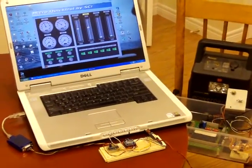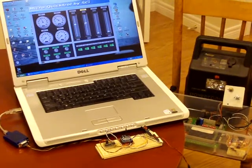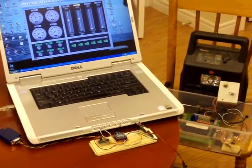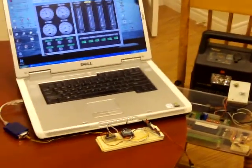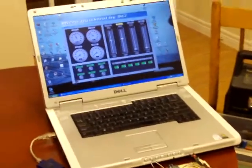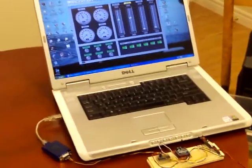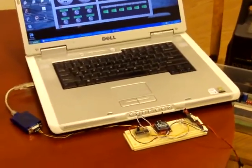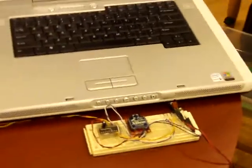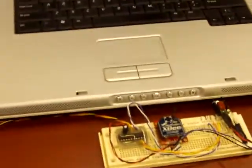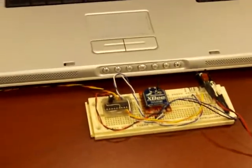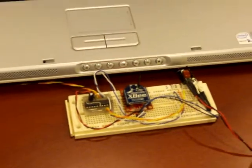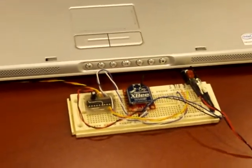In the foreground we have the laptop with the XBee on a little experimenter board on the front end here. The extra chip is just an RS232 level shifter.